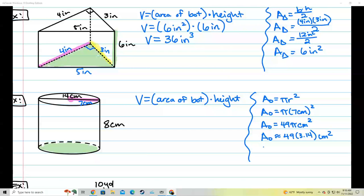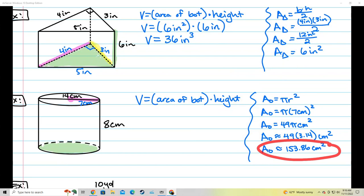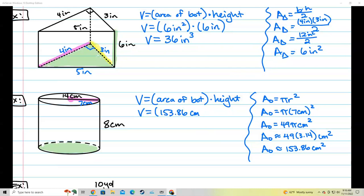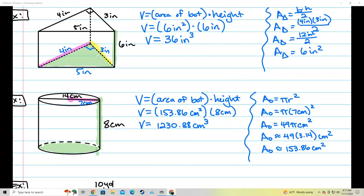So the area of the circle is approximately 49 times 3.14 — my calculator gives me 153.86 centimeters squared. I found the area of the bottom. Now that I know the area of the bottom is 153.86, I substitute it into the formula: V equals 153.86 centimeters squared times the height of the figure. The height goes from the top to the bottom, which is 8 centimeters. Multiplying: 153.86 times 8 gives 1,230.88. Centimeters squared times centimeters gives centimeters cubed, and I am done with this problem.